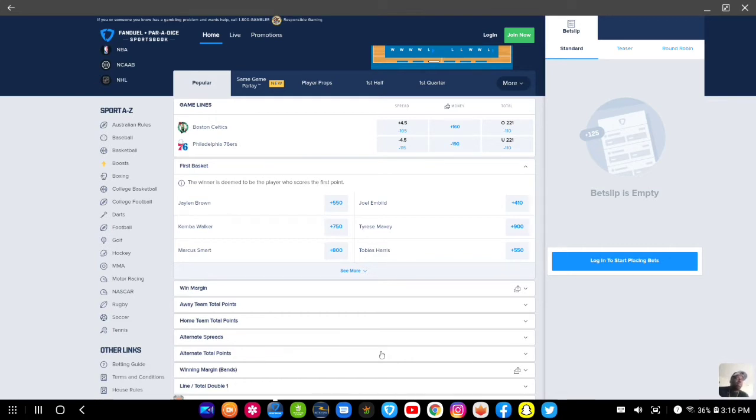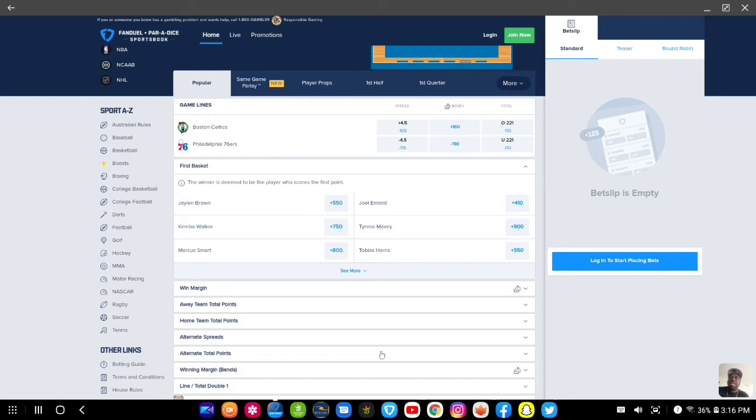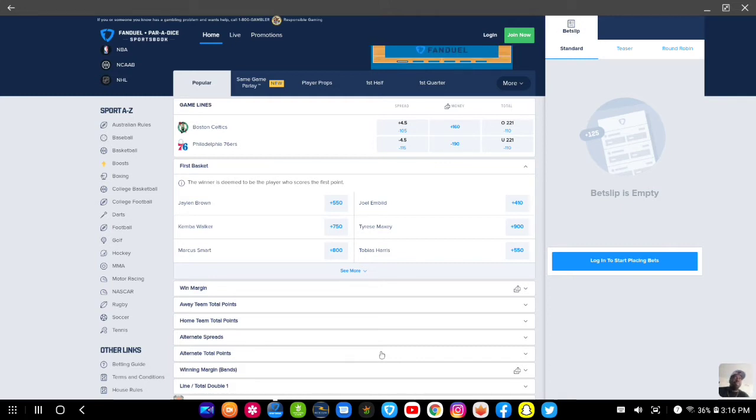Today what I want to bring to y'all, a lot of people love to do those parlays, the same game parlays, and I get that. I love them too. But sometimes you don't have to go to nine yards. If you don't know what same game parlay is, it's right here. I have a video on it as well.